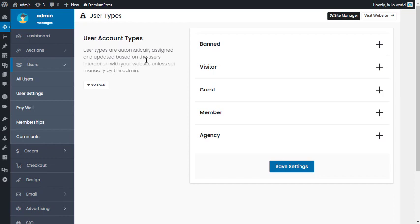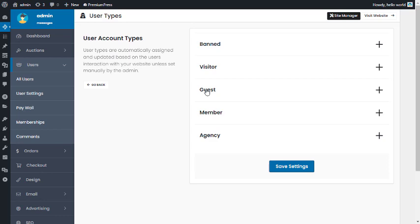User types are managed automatically by the theme, which means you don't have to do any work. The system will automatically update the user based on their usage of your website — so if they add listings, they'll become a member, an agency, etc. I'll show you how that works.